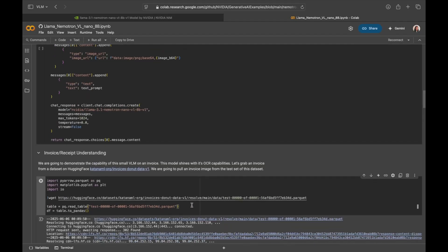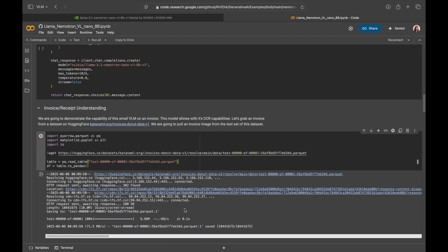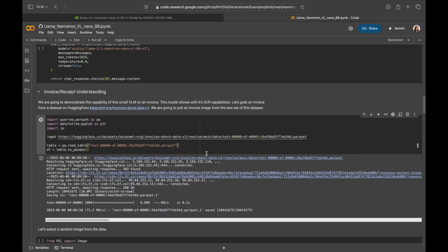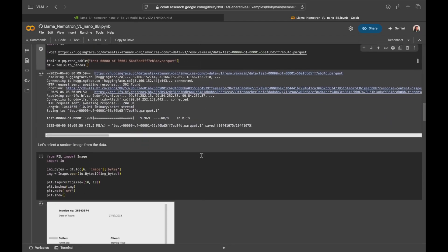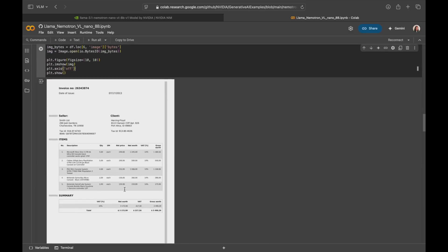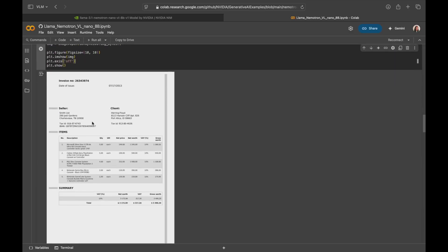Okay, to demonstrate the capability of this small vision language model, I'm going to take an invoice from a hugging face data set. So here I'm downloading the test set, and then we select an image at random. Taking a closer look here, this invoice has an invoice number, date of issue, seller client information, itemized list and a summary.